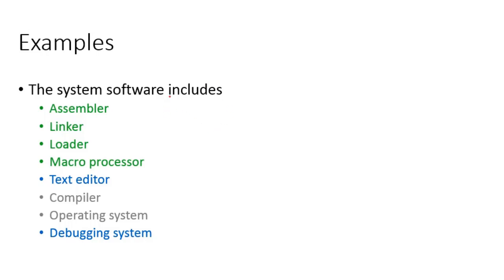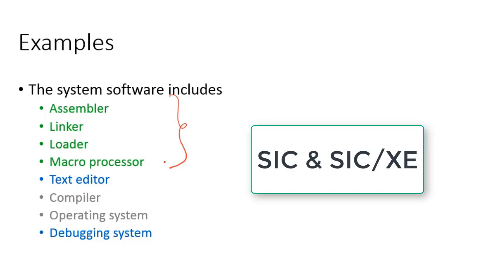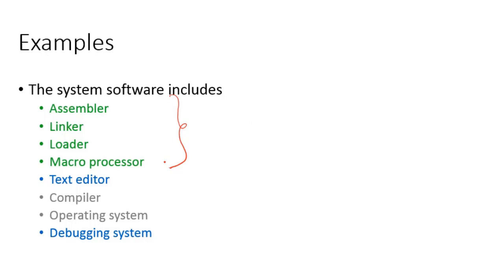We need to learn an architecture first based on which these system softwares are built. So in the next few videos, we are going to learn a hypothetical machine called Simplified Instructional Computer, in short called SIC, and its extended version, in short called SIC/XE, based on which we understand the system software's programming features.